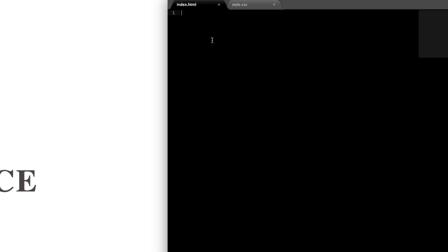So open on the right side here I have an index.html file open and a style.css file that are both blank.